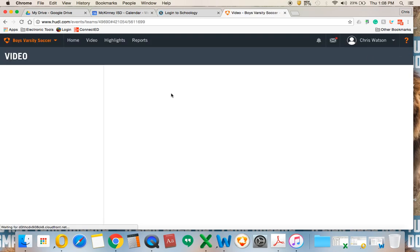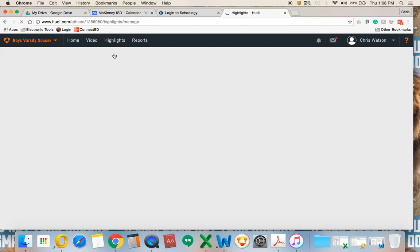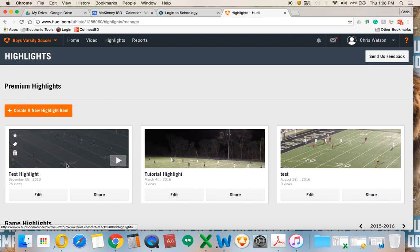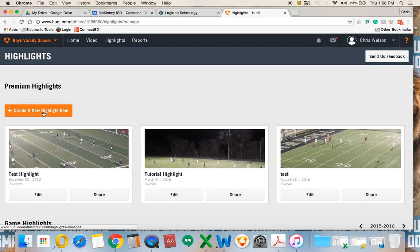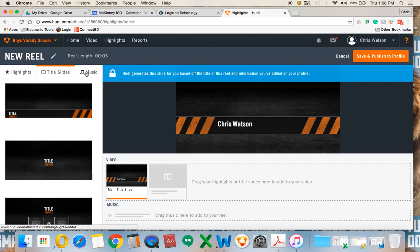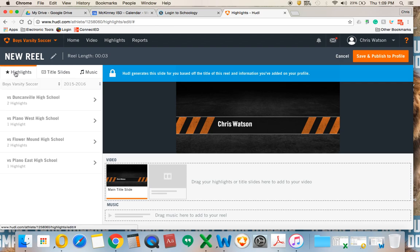Once I have all the highlights from all the games I want, I can go in here and click 'My Highlights.' I'm going to select 'Create a New Highlight Reel.' You can see I have a few tutorial and test highlights already. Over here we have a couple of different tabs — we have Music, we have a Title Slide where I can change what the title slide looks like, and then all my highlights that I've selected.